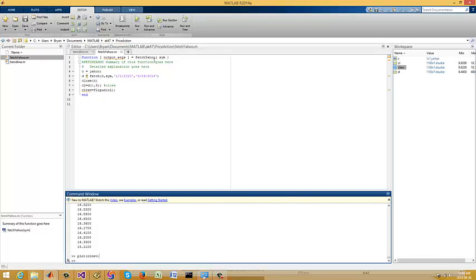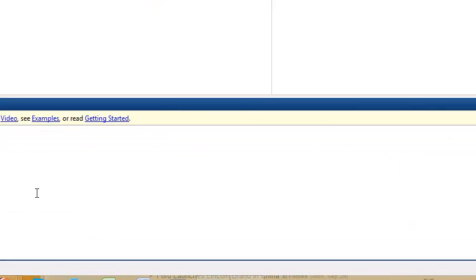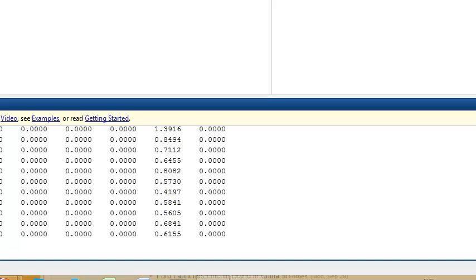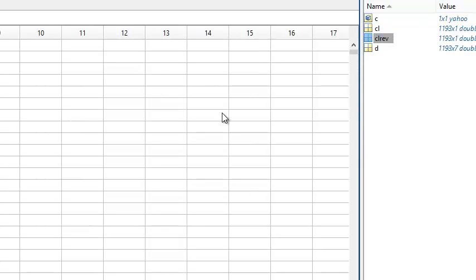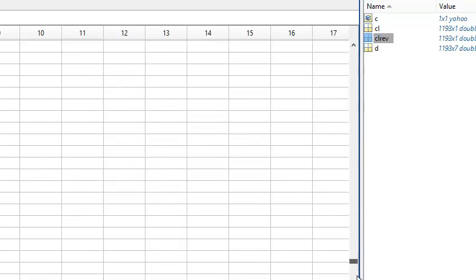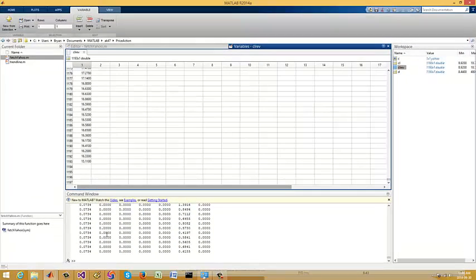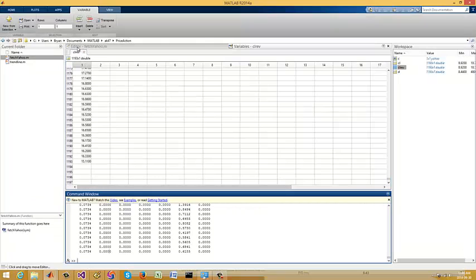Let me try running fetch_yahoo. I showed you IBM — off it goes and fetches it. So what is our close reversal? We have 1,511 entries. So that's cool.